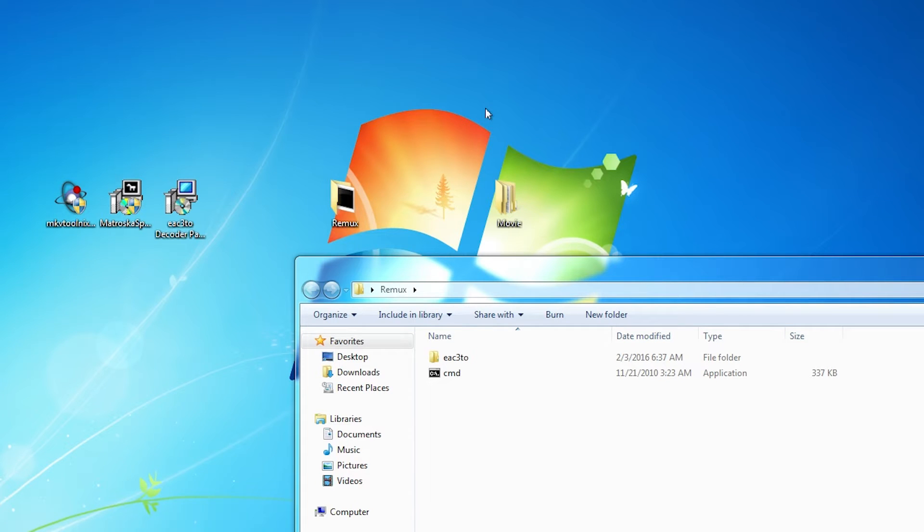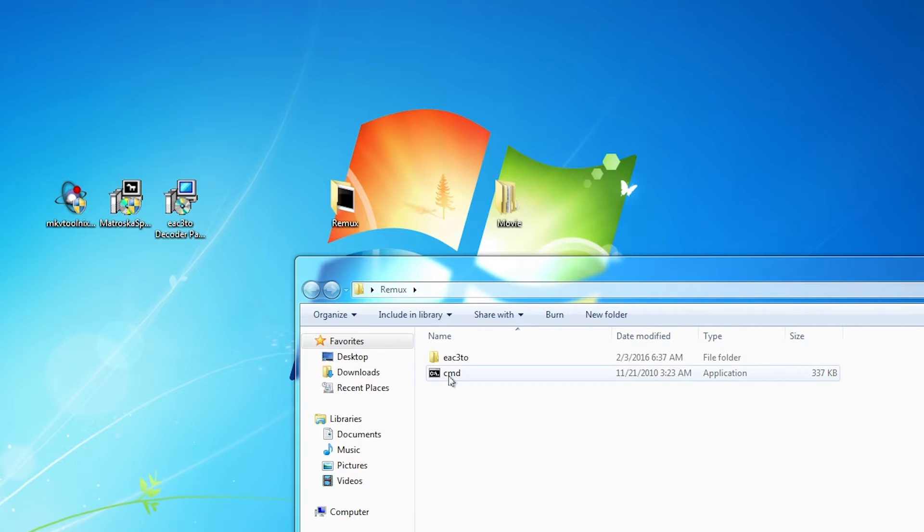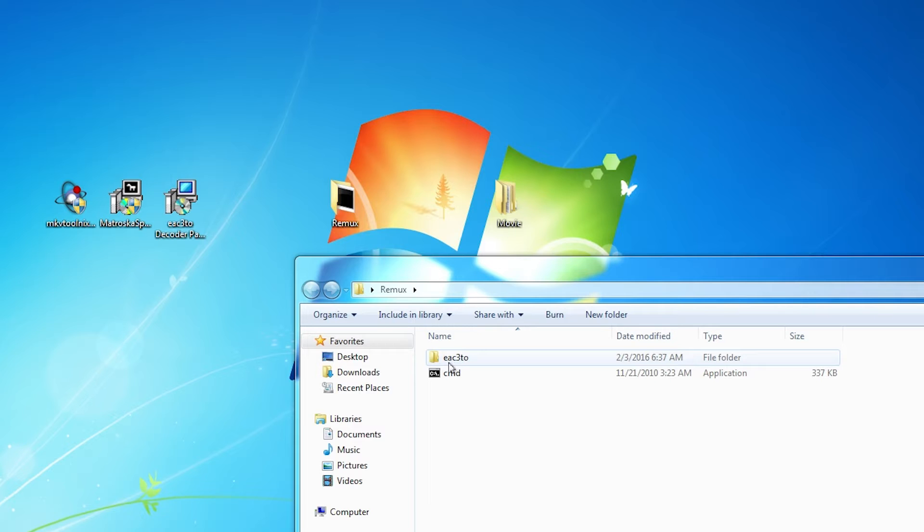Hey guys, in this video I'm going to show you how to make a remux of a Blu-ray. I'm going to be using this program here, EAC3TO, but in order to use that we're going to need to install a few of these things right here.